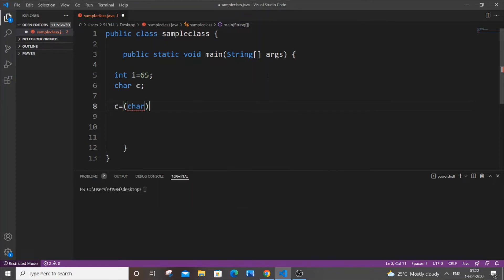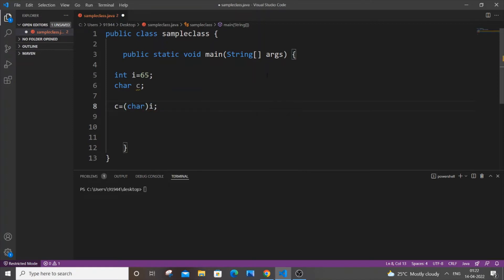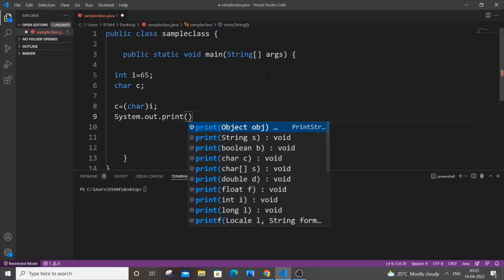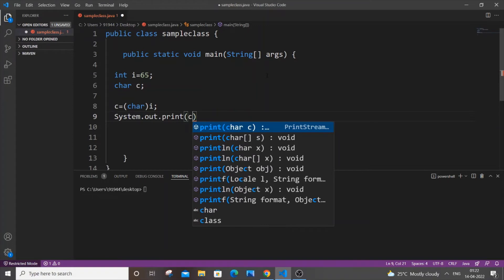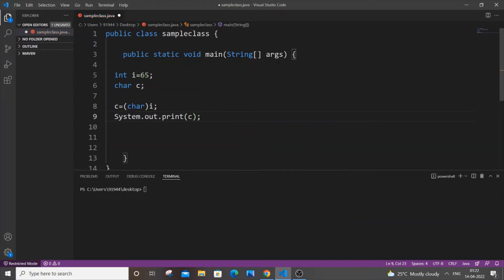That's it. Now just come to the next line and print it out. System.out.print, and inside that just put our character variable c. That's it, we're done.